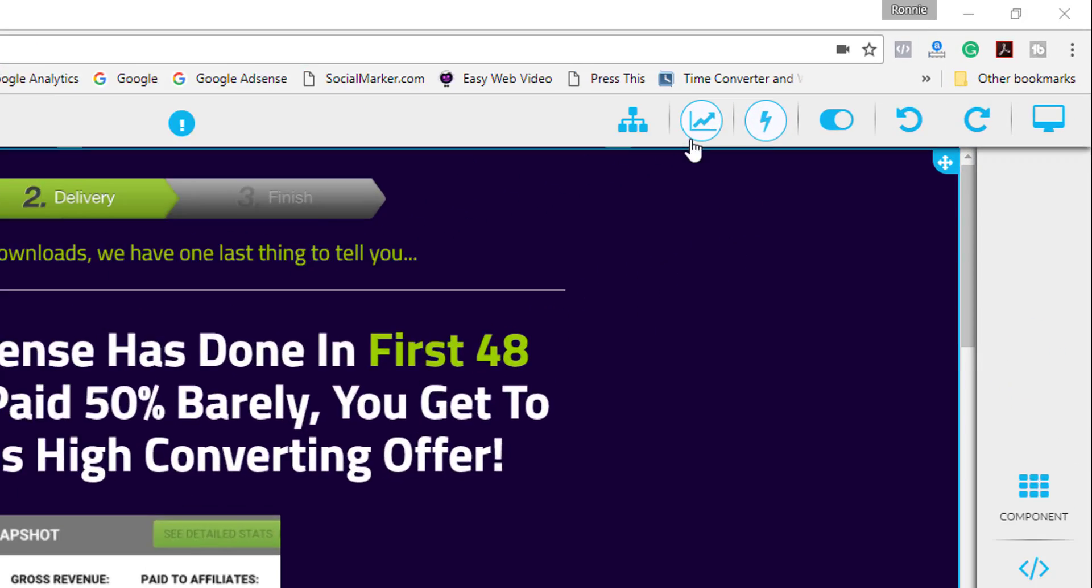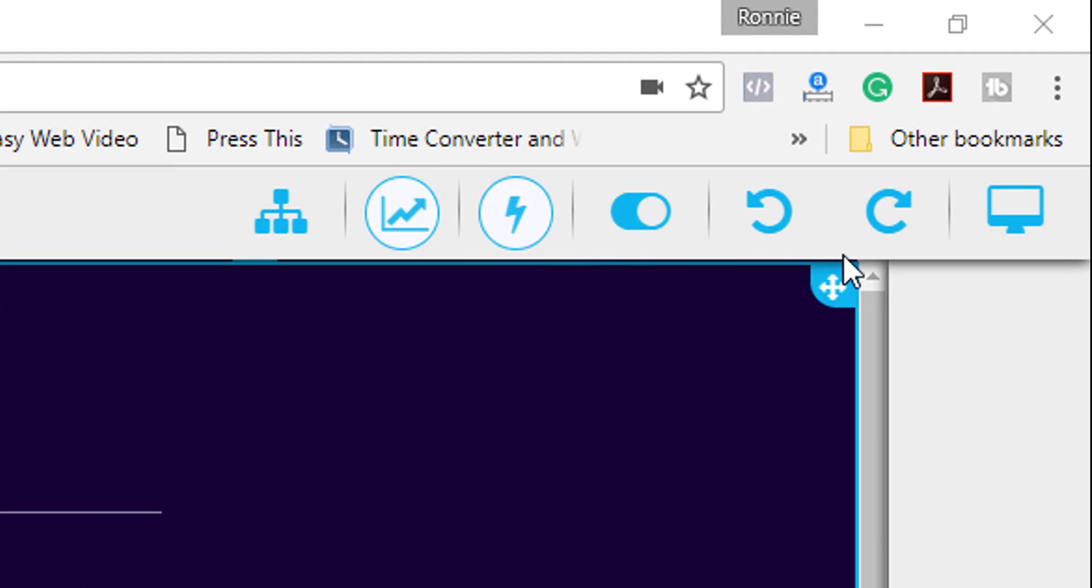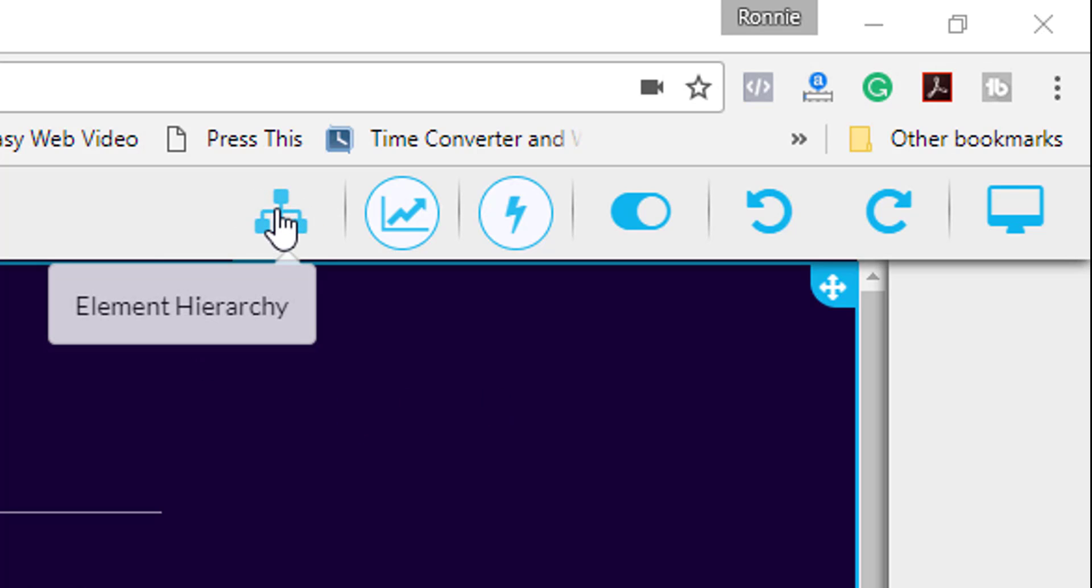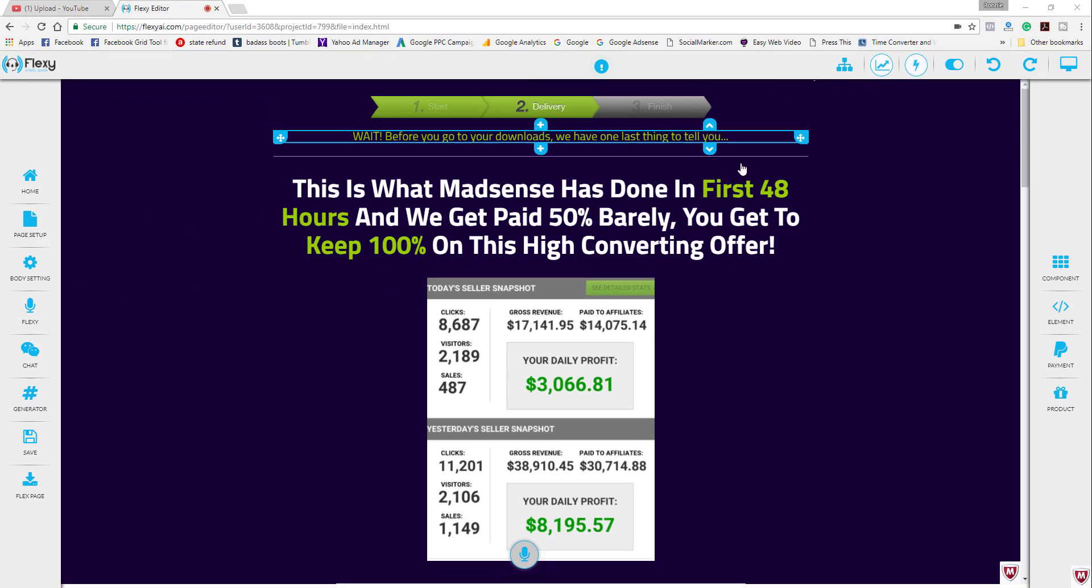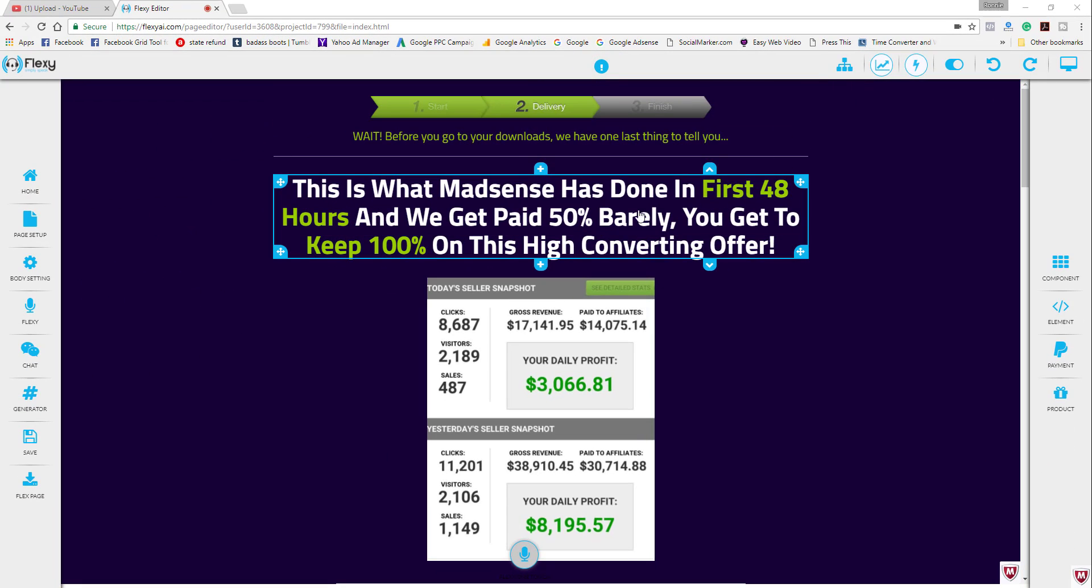In this video we're going to talk about the top menu bar here in the editor dashboard. So let's go ahead and check out the first tab here which is the element hierarchy. So basically this is mainly a tool for web developers with advanced knowledge of HTML and if you want to see the child elements within the main element structure that's how you do that here and you can simply select an item by hovering over the page here then clicking it.